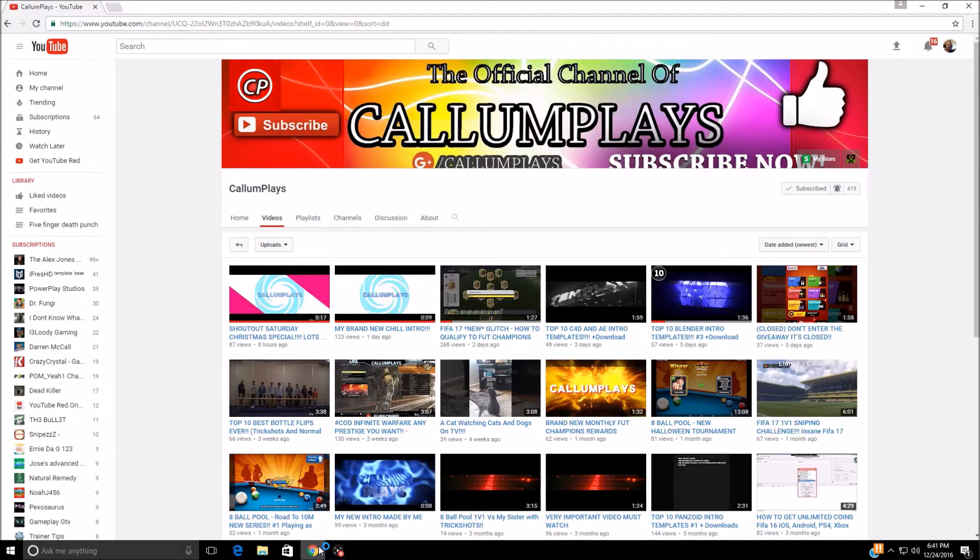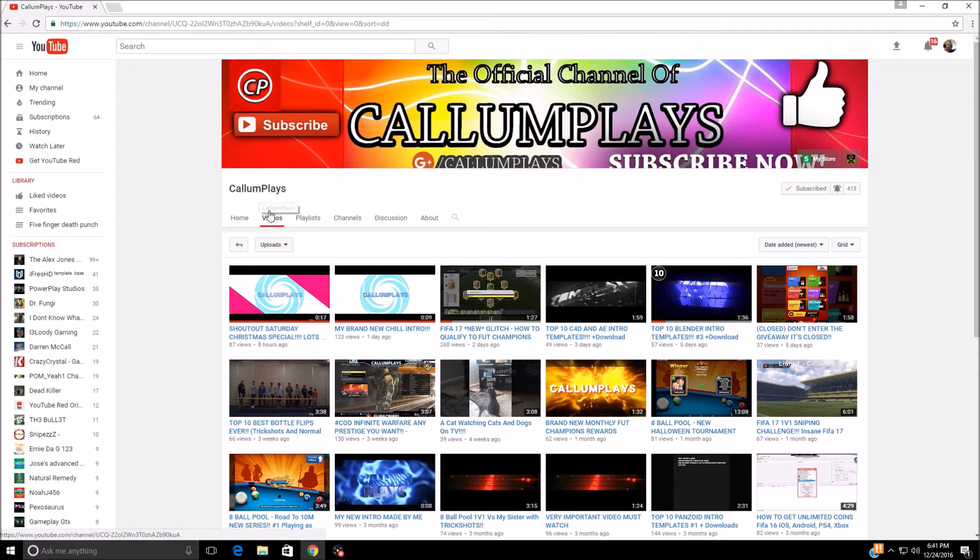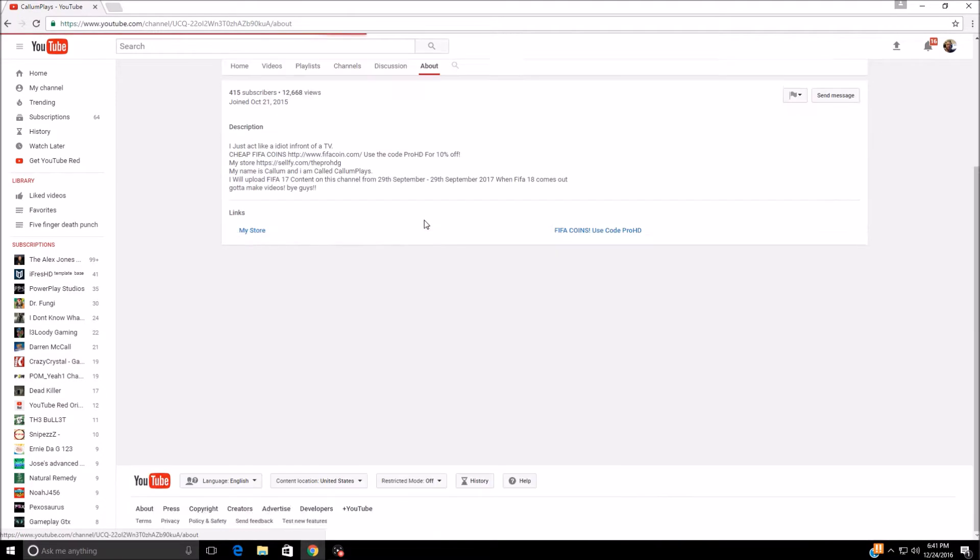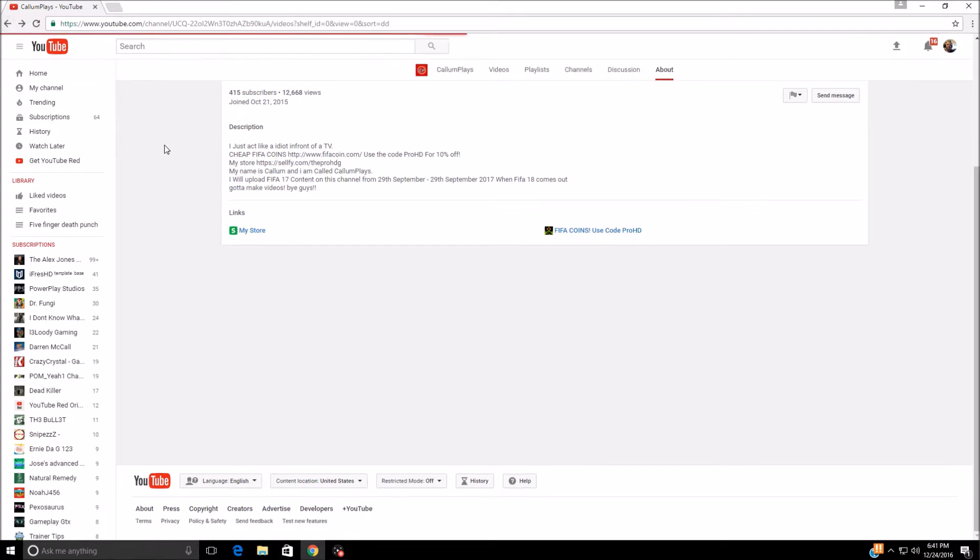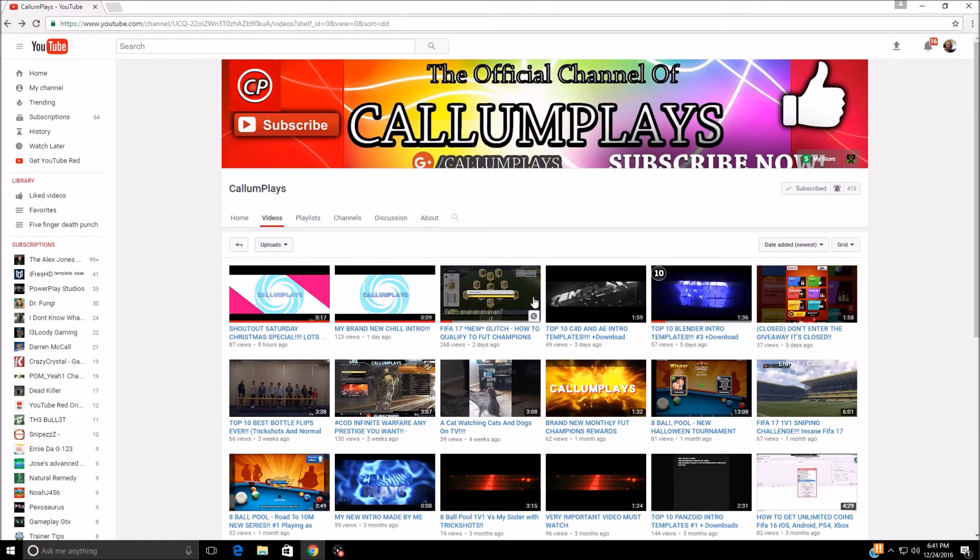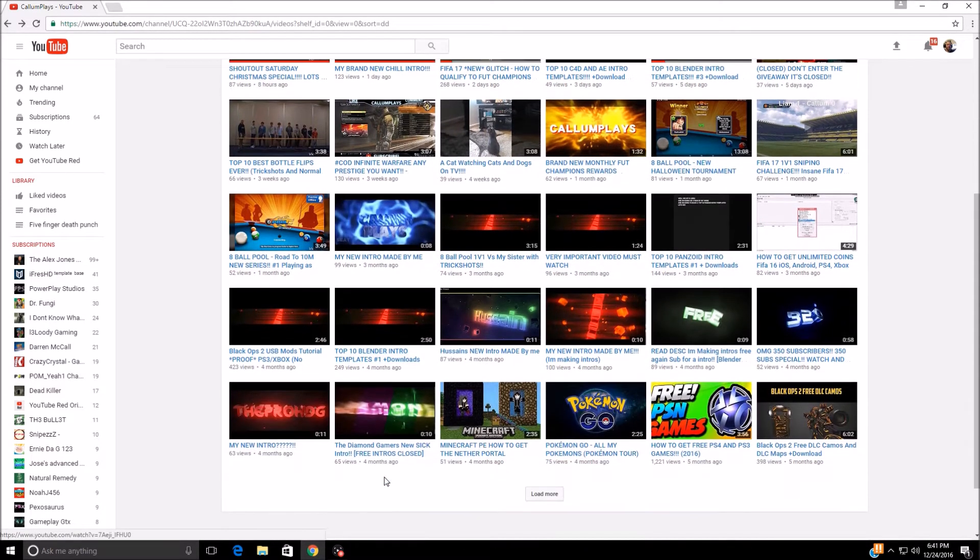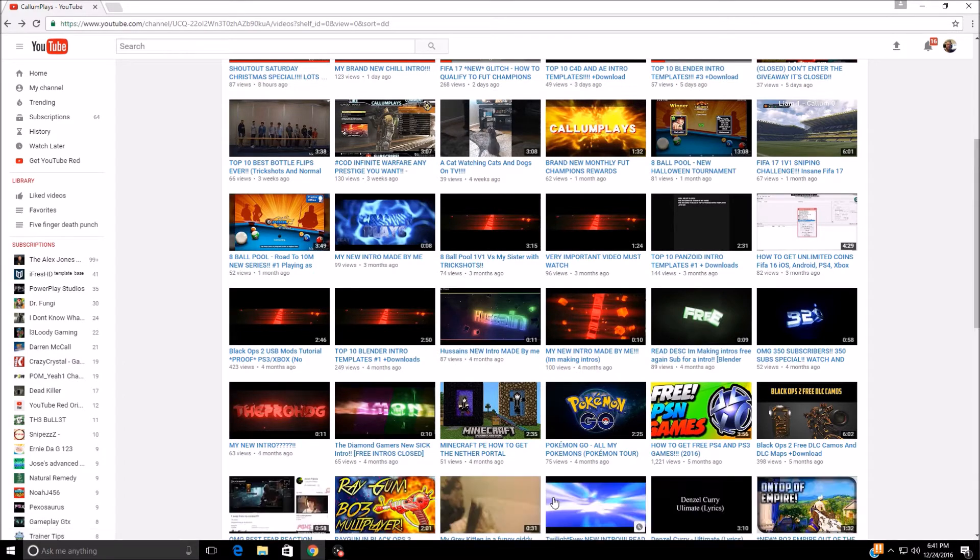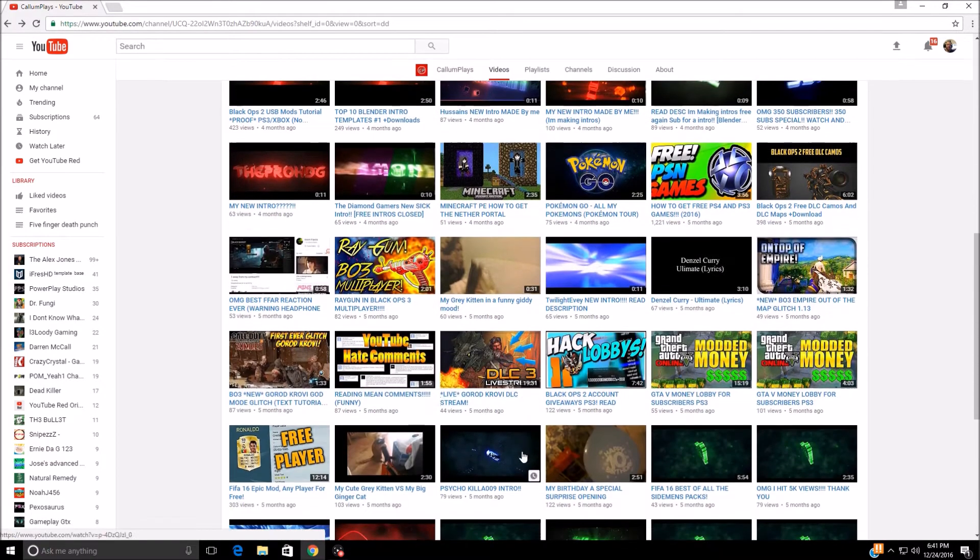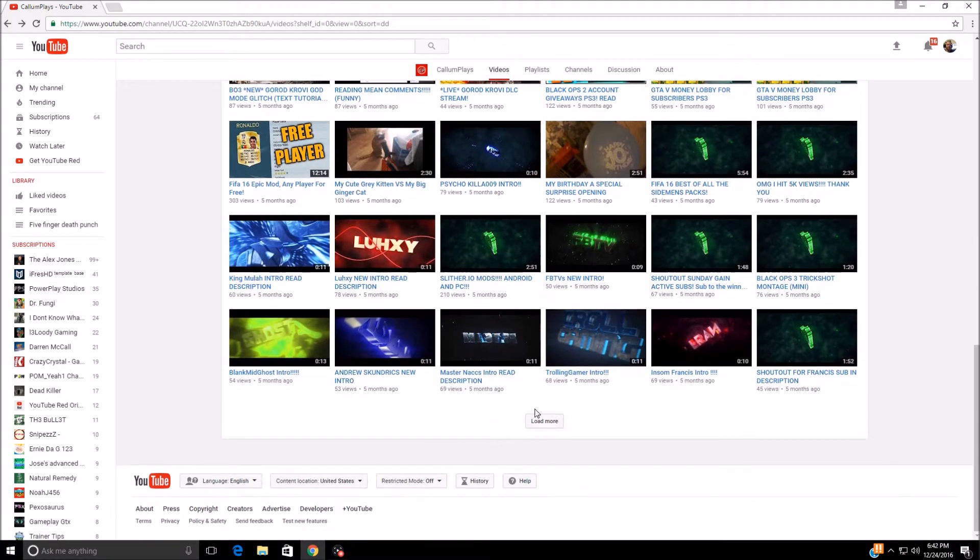CallumPlays - you guys should really check this guy out. He has a ton of videos. He's been at this since October 2015, which is how old his account is. He has 415 subs at the time of me doing this. He's got just over 12,600 total views on his account and just a ton of videos. I mean, he's got Pokemon Go videos, FIFA videos, tons of intro videos - just all kinds of videos.